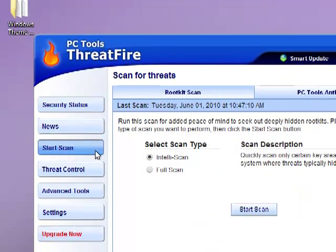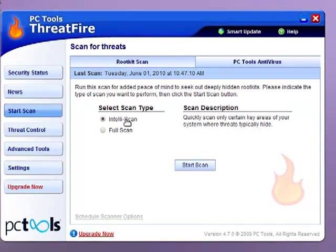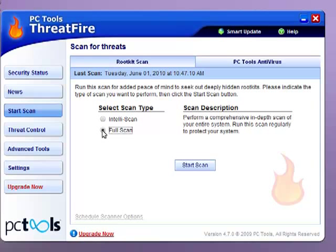You can just start the scan. The quick scanner will quickly scan certain cases of your system, whether it's typically hidden, or it will scan the most common directory where viruses stay in. Full scan performs a comprehensive, in-depth scan of your entire system.